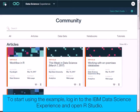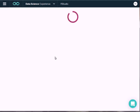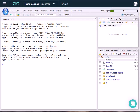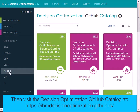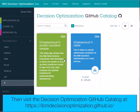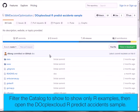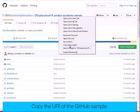To start using the example, log into the IBM Data Science Experience and open RStudio. Then visit the Decision Optimization GitHub catalog. Filter the catalog to show only R examples, then open the DOcplex Cloud R Predict Accidents Sample. Copy the URI of the GitHub sample.